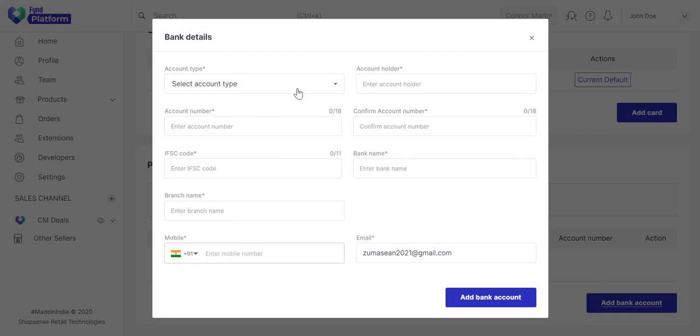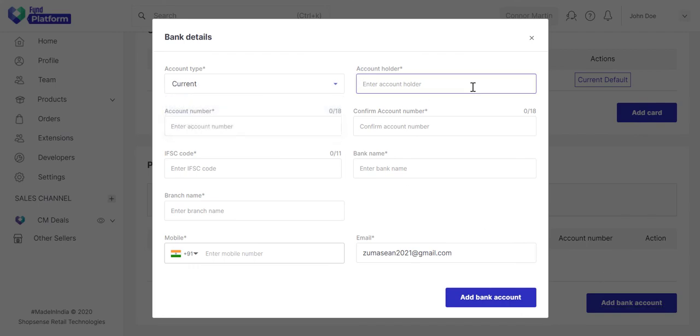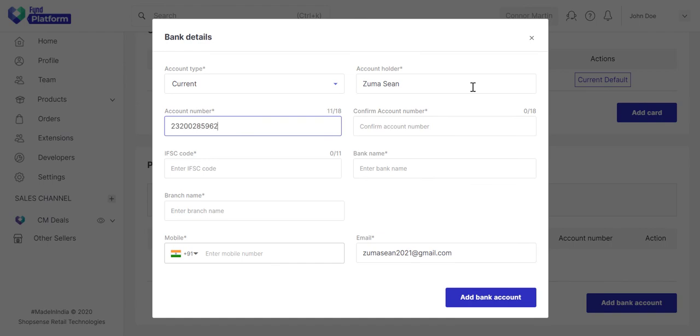Choose your bank account type. Enter the name as present in your account. Type your account number. Confirm it once again.